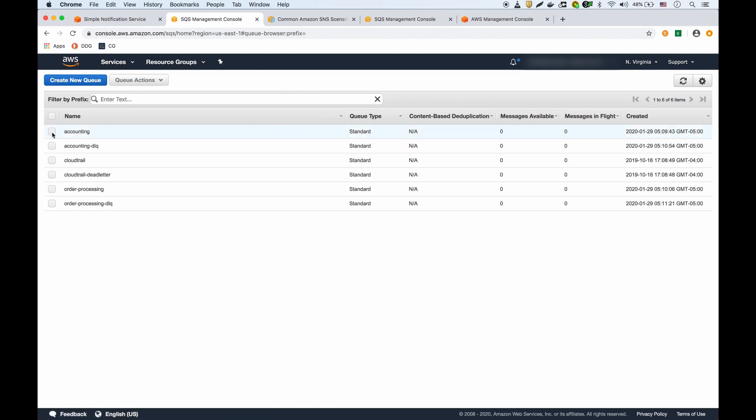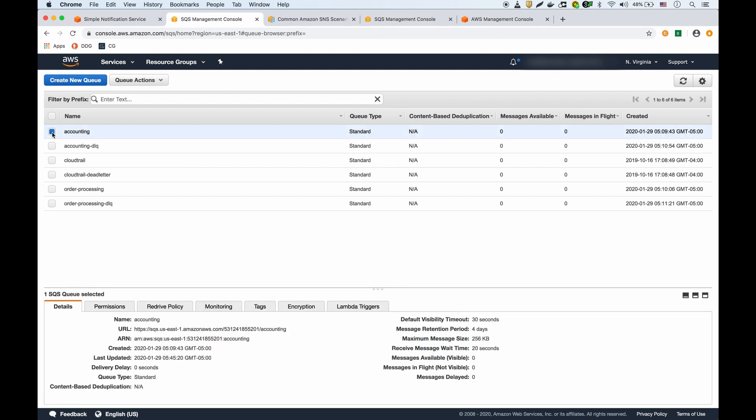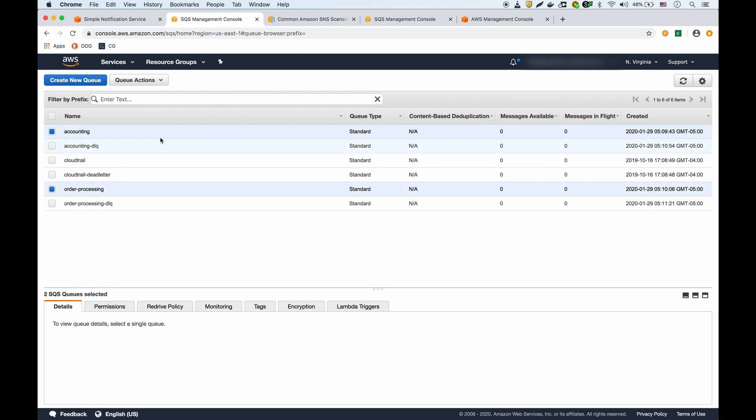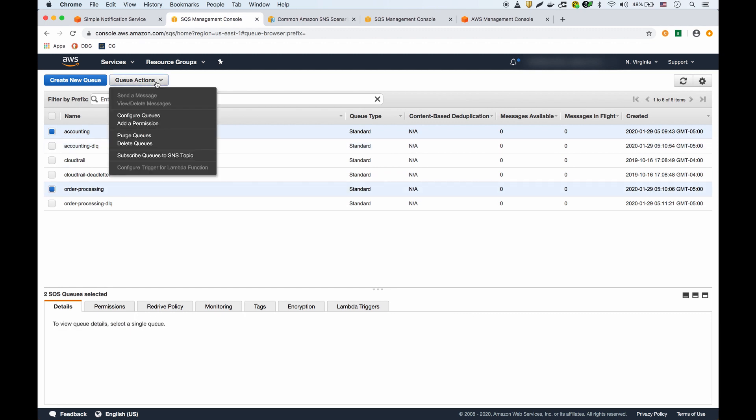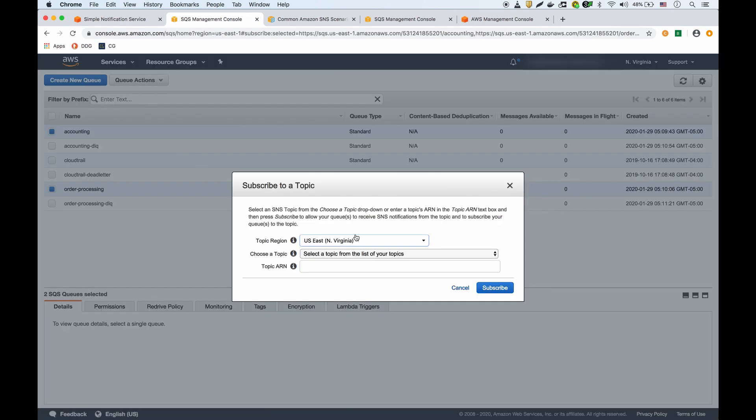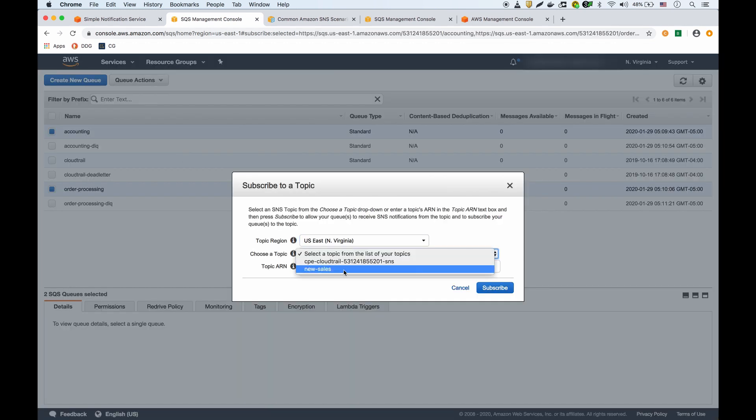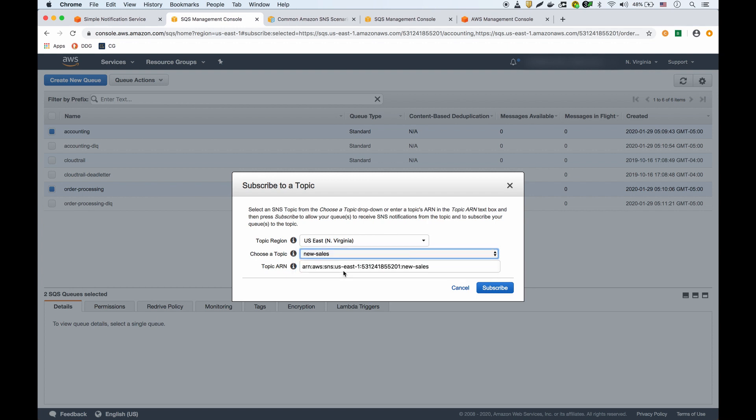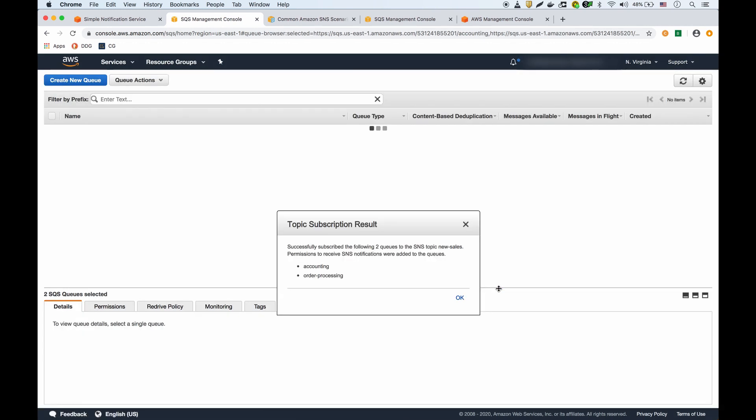Now I can have them subscribe to that SNS topic. I can select these queues and say subscribe to SNS topic. From this dropdown, when I pick the topic it will automatically fill in the ARN and I can say subscribe.